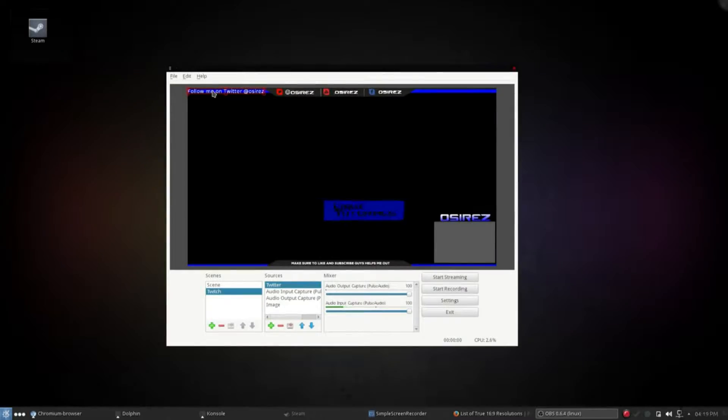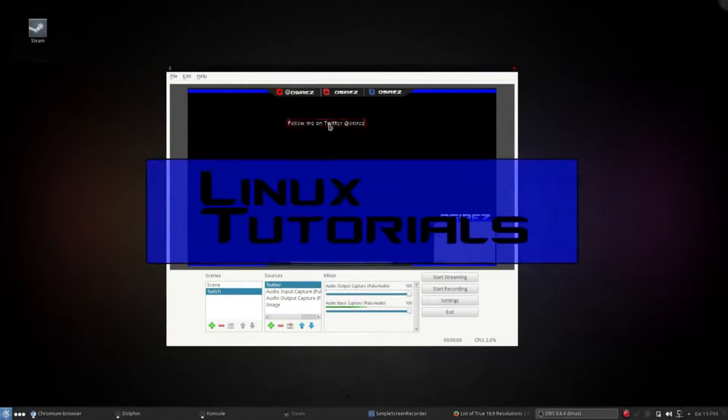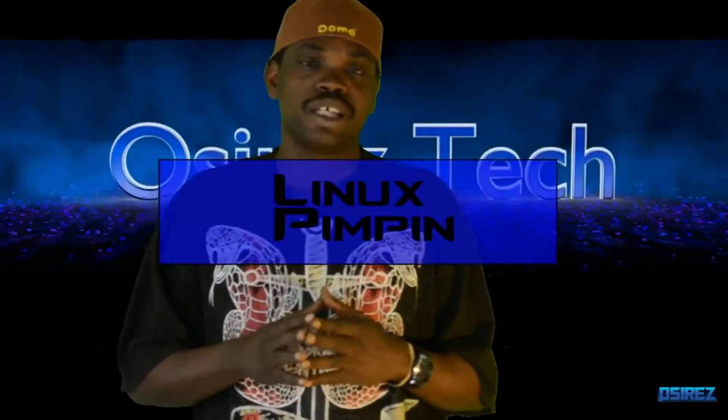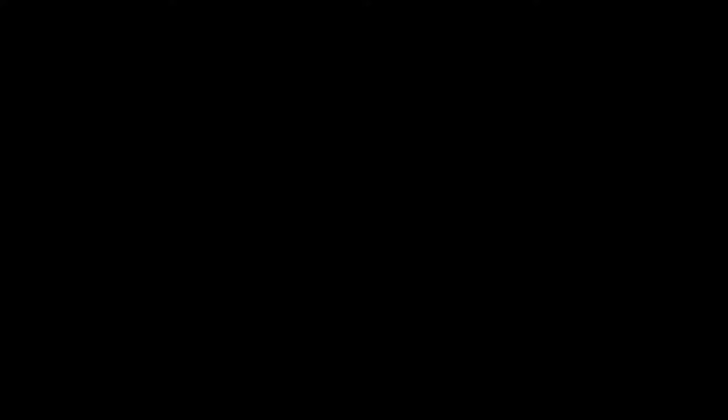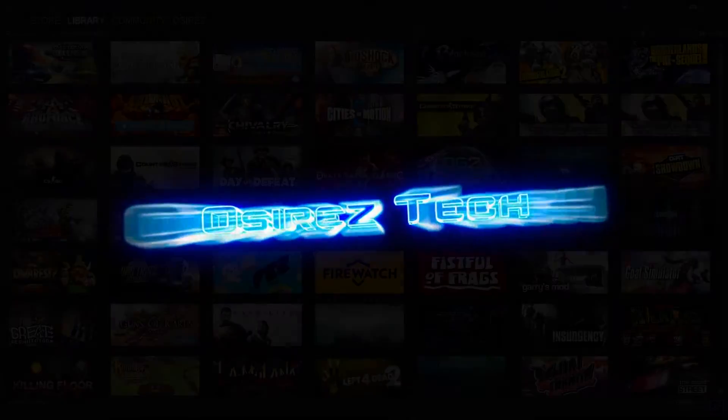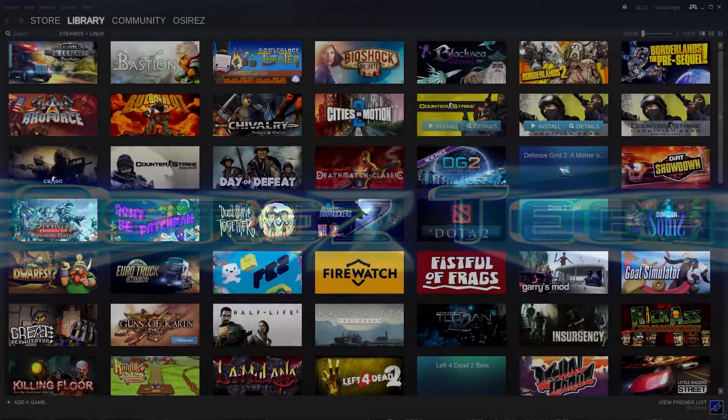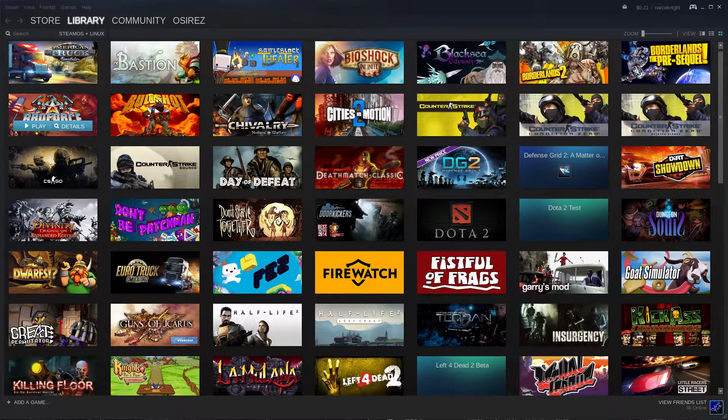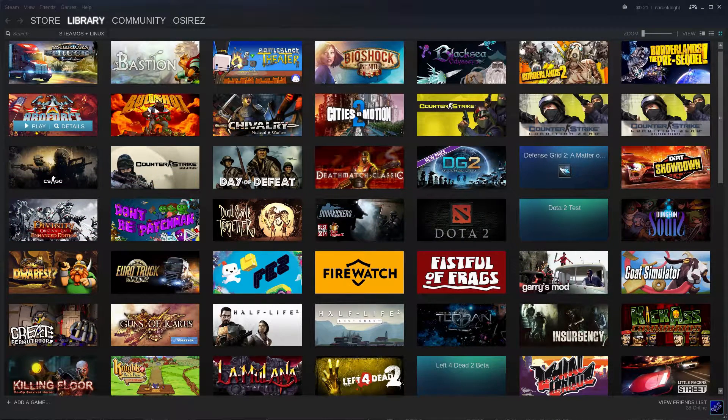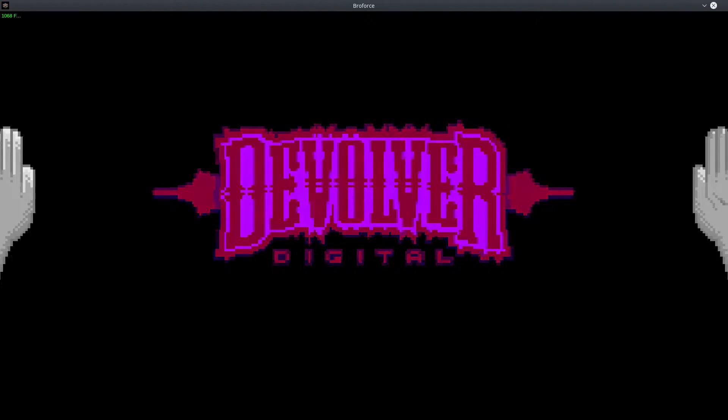Alright, so let me show you what I'm talking about. If you open up a game - this is Broforce, a Unity 3D game - you open up Broforce and we notice that it's not fullscreen.